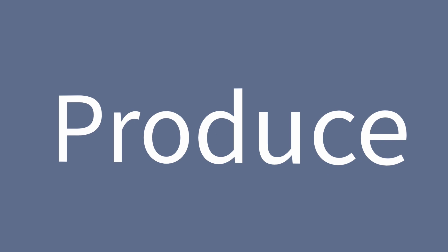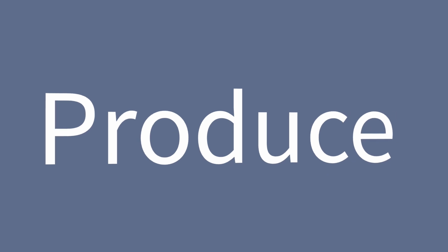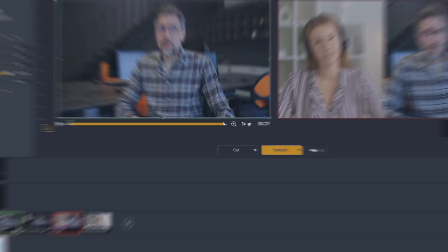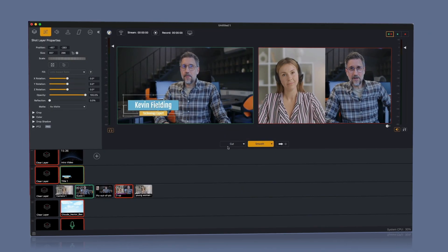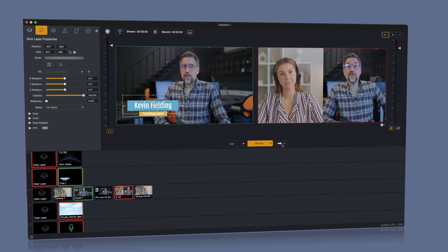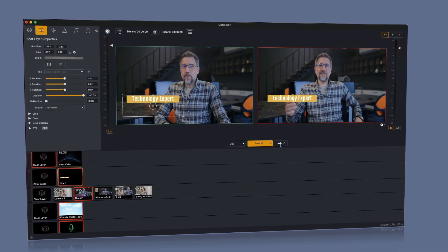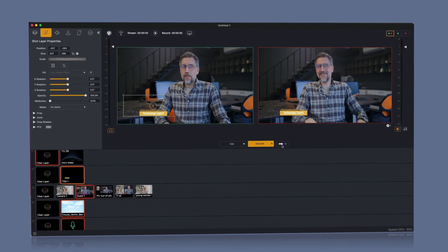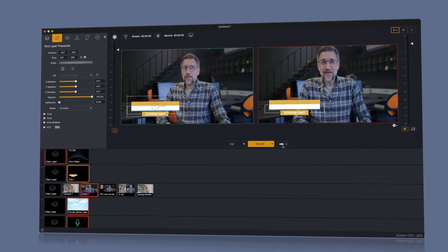You can make your broadcast look exactly how you've always wanted with intuitive production tools like our built-in animated titles, social media comments, scoreboards, and much more.